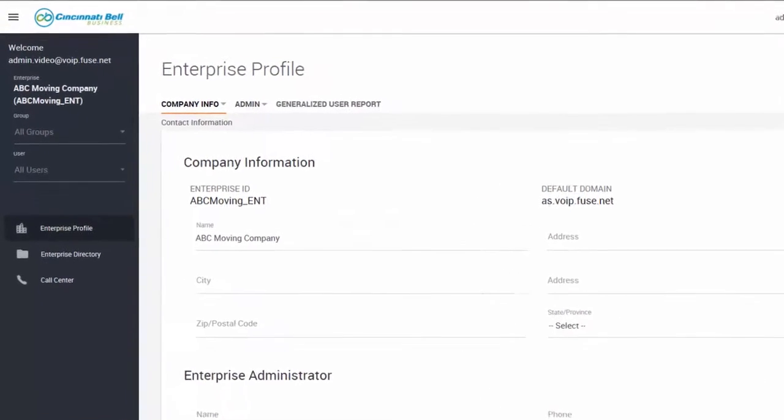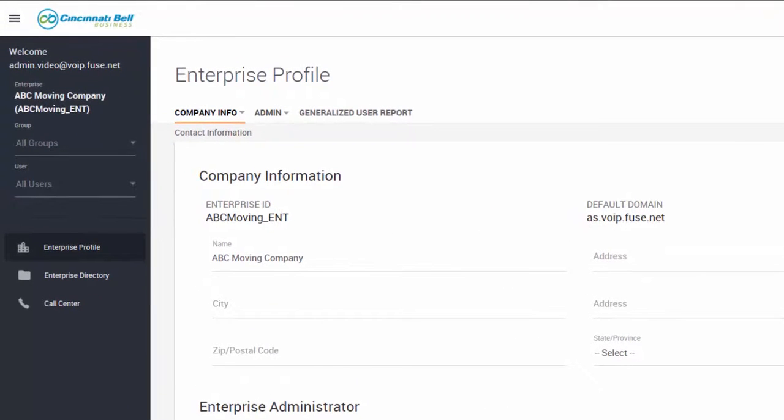On the left side of the screen, the enterprise is listed with the groups and users within the enterprise below.